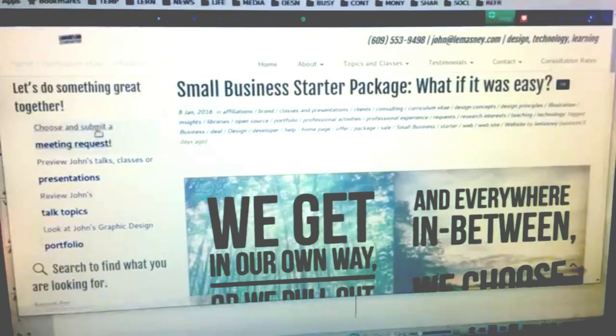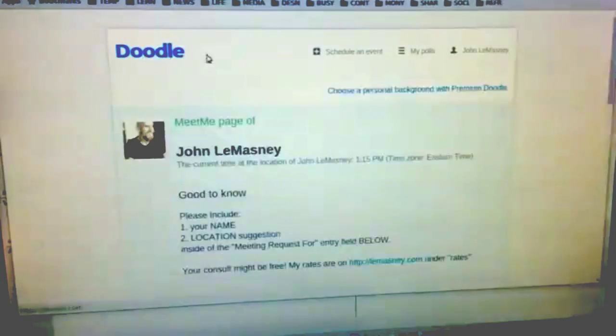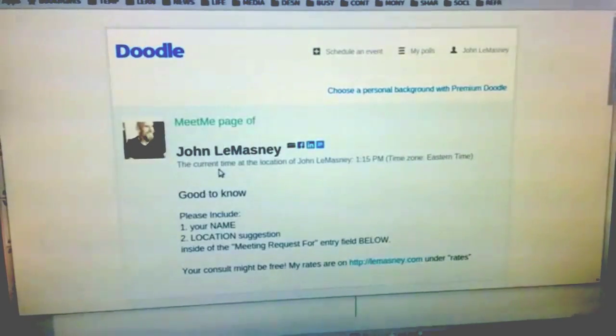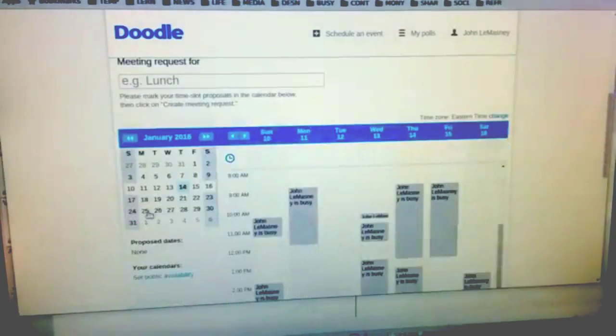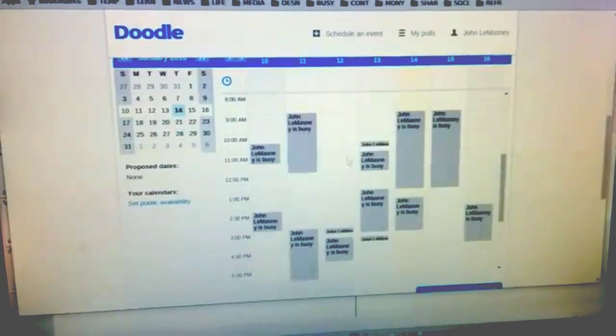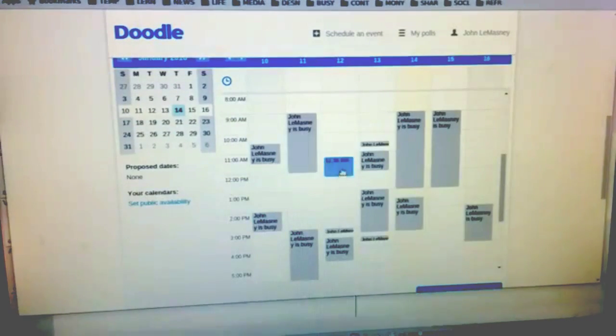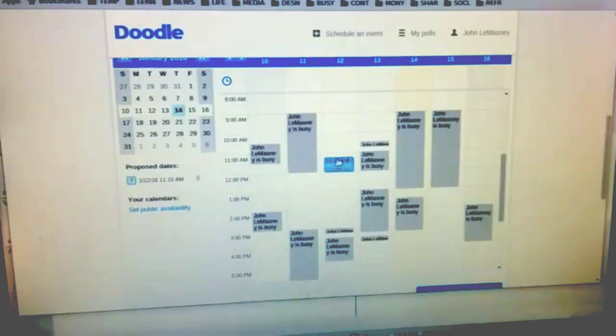This is using Doodle, and Doodle has a meet me page feature which ties into Google Calendar, so it's able to show that I'm busy at these times. Instead of somebody emailing me back and forth, they can just suggest a time by clicking on an open time in the calendar to meet with me.